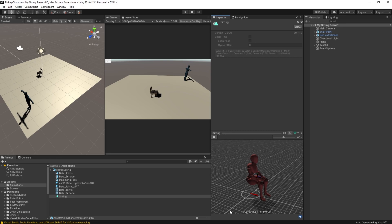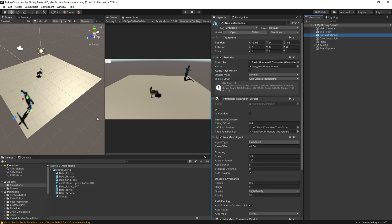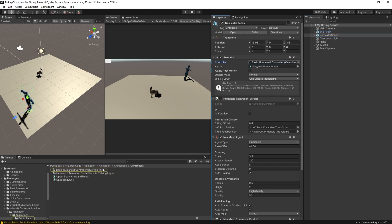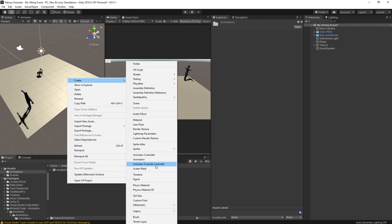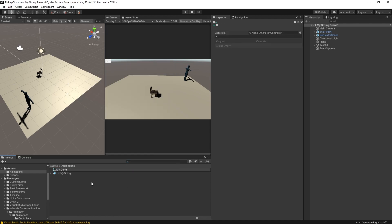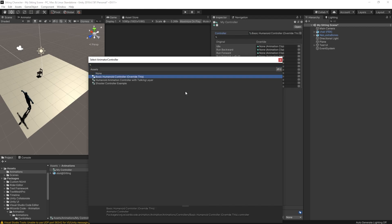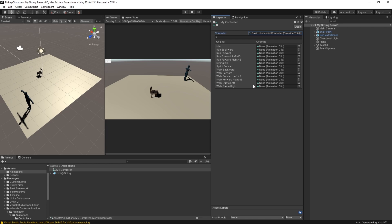Open the Inspector and we can see the animation is there. Now we need to apply that to our character. By default he uses a basic humanoid controller, and there's an override option. I go to Create > Animation > Animator Override Controller, set the base animation to the basic humanoid controller from the package, and now we have all those animations with default settings. The sitting idle is just a standing animation, so let's drop our sitting animation in there and hit Play.